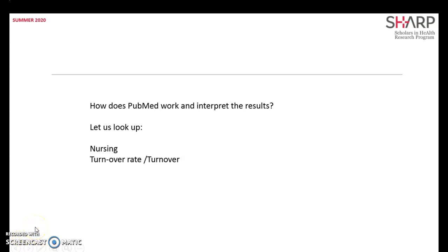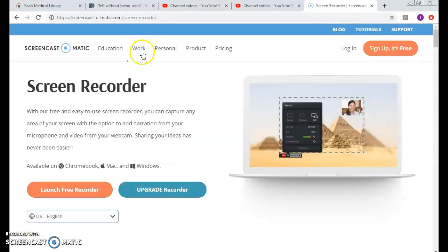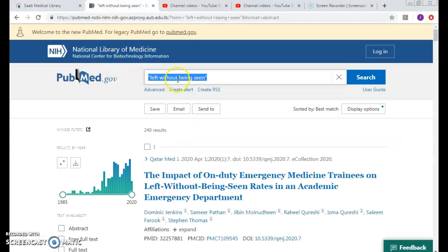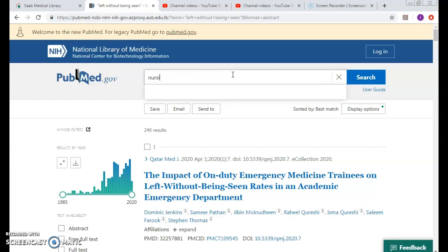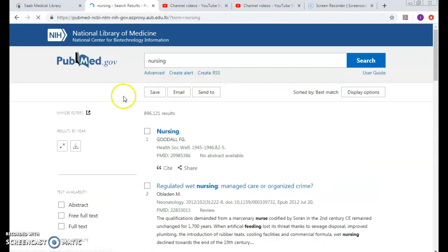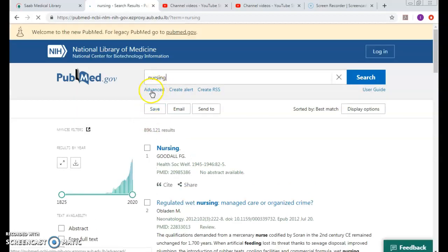How does PubMed work and interpret the results of nursing and turnover rate? Let's look it up. Let's take the concept of nursing and search for it. So many results, but I cannot say whether it was interpreted right or wrong.